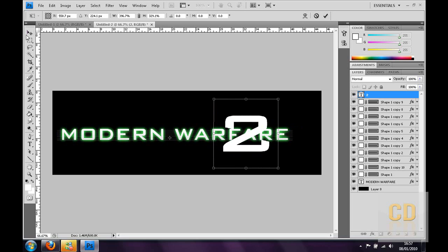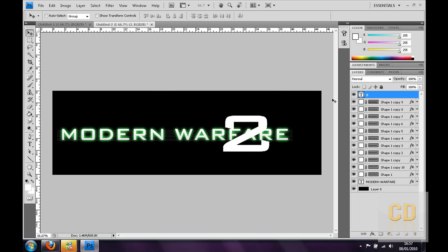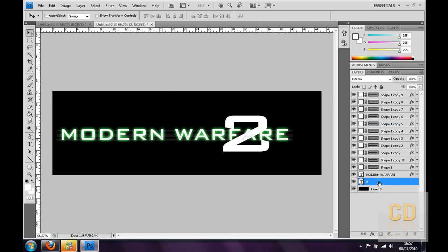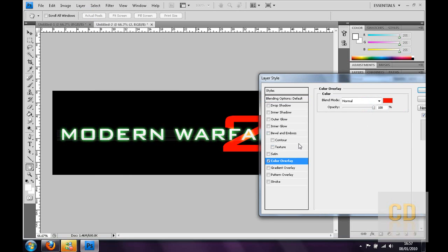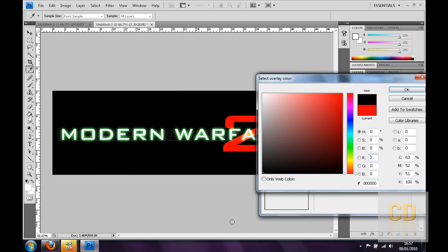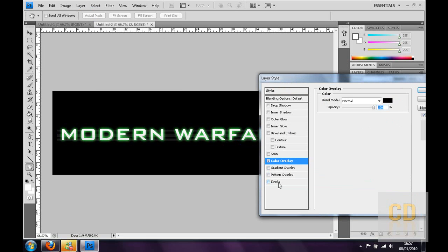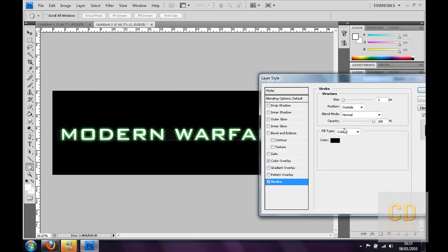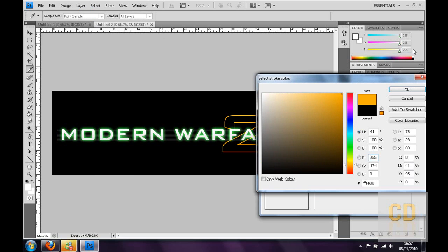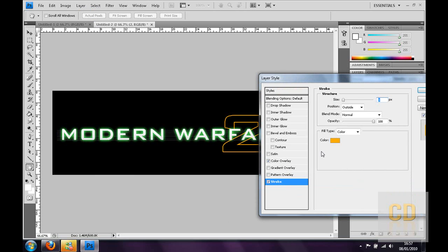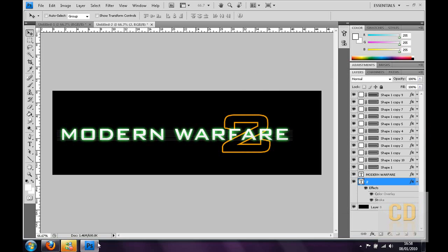So then you have the two, but you want to make it below the Modern Warfare text. So you're going to drag it right to the bottom, but not before the background. Then you want to go to the Layer Style, Blending Options, and then click Color Overlay, make sure the color's black. Then you want to go to Stroke and make the stroke color an orange, roughly this sort of color. Then you want to thicken up the stroke to about six. And then you've got the two.